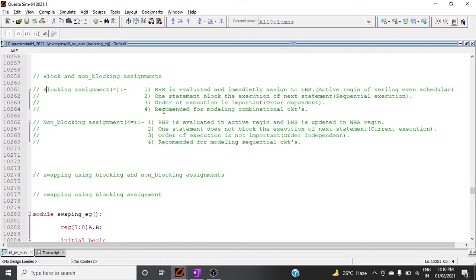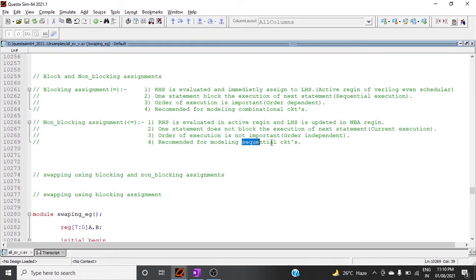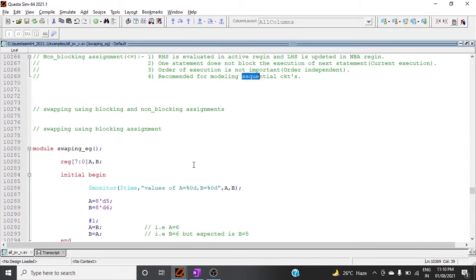Blocking assignment is recommended for modeling combinational circuits, whereas non-blocking assignment is recommended for modeling sequential circuits.